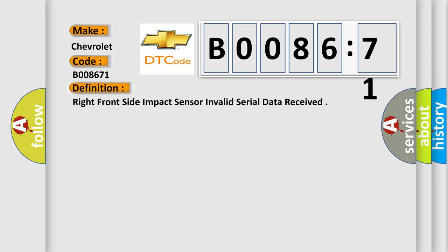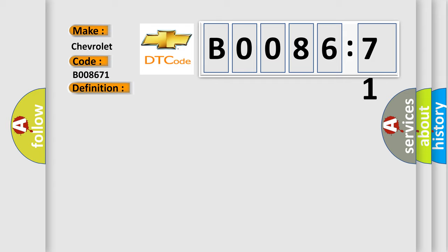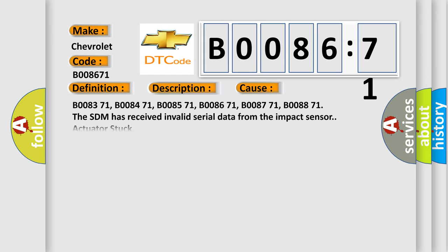The basic definition is Right front side impact sensor invalid serial data received. And now this is a short description of this DTC code. Ignition voltage is between 9 to 16 volts. This diagnostic error occurs most often in these cases.